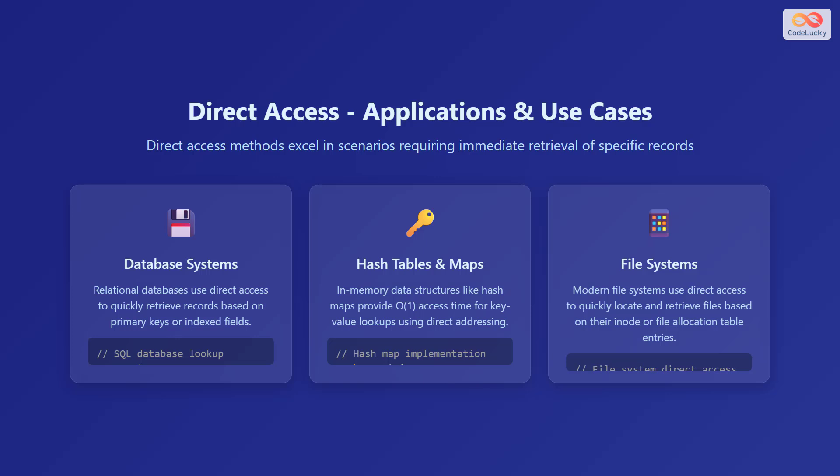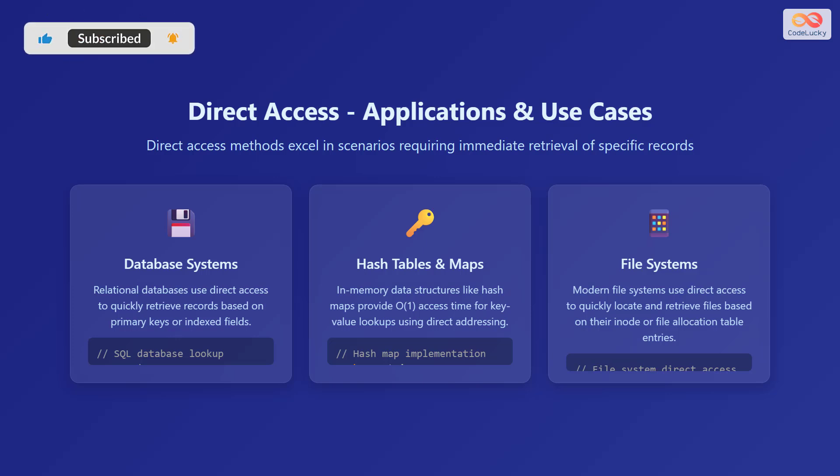Hash tables and maps are another application. In-memory data structures like hash maps provide O(1) access time for key-value lookups using direct addressing. Here is an example code.